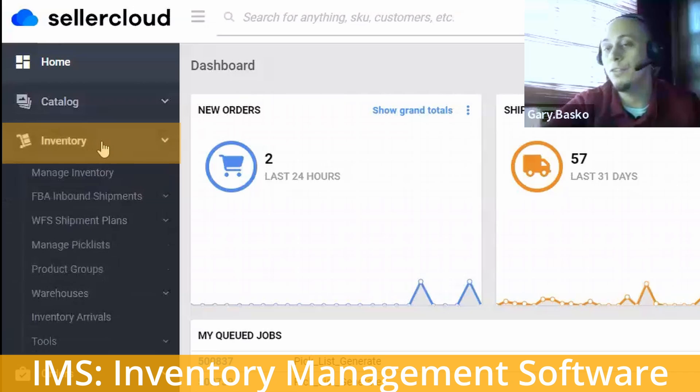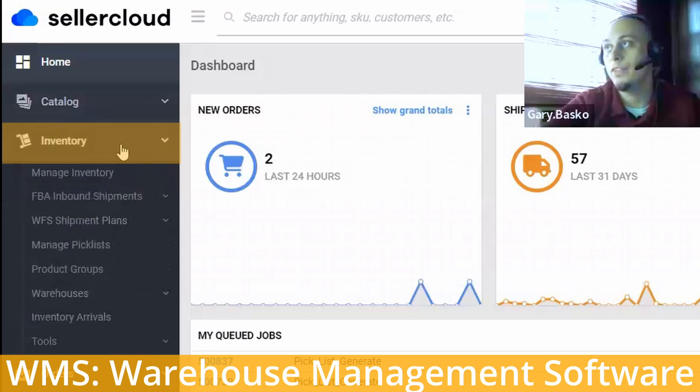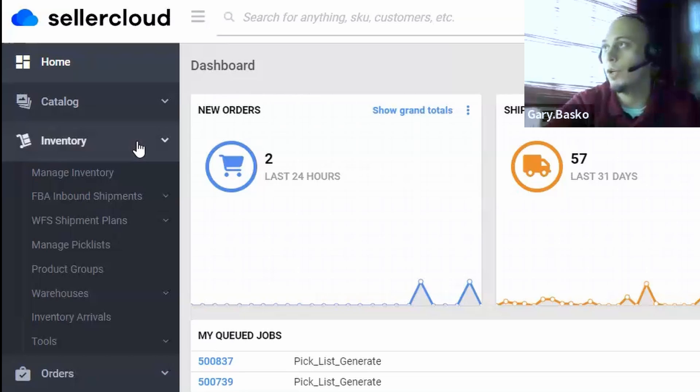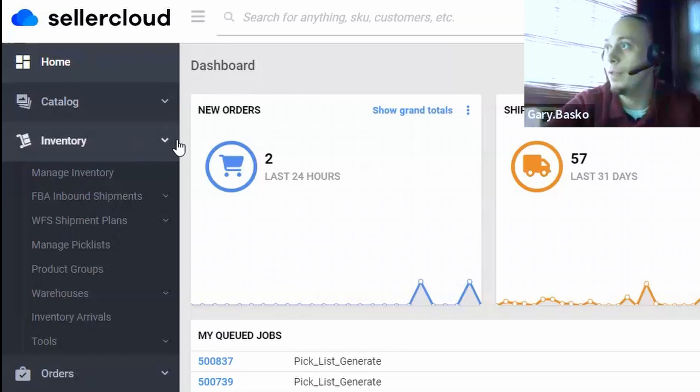Inventory. We're going to have an inventory, an IMS, and a WMS system right over here, where you'll be able to sync your inventory across all of your different marketplaces and act as your fulfillment channel.